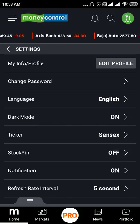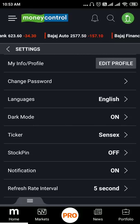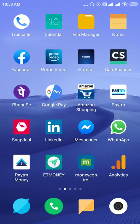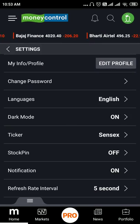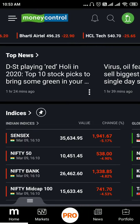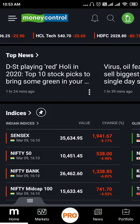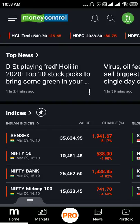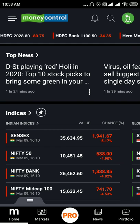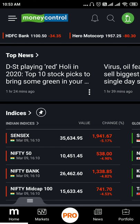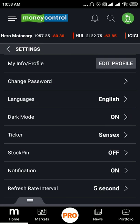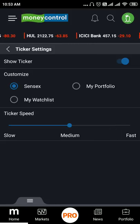Next is the ticker. This ticker is available in the Pro version on the Home screen. You can choose indices like Sensex, Nifty 50, and Nifty Bank. This is the ticker shown on the main home page.